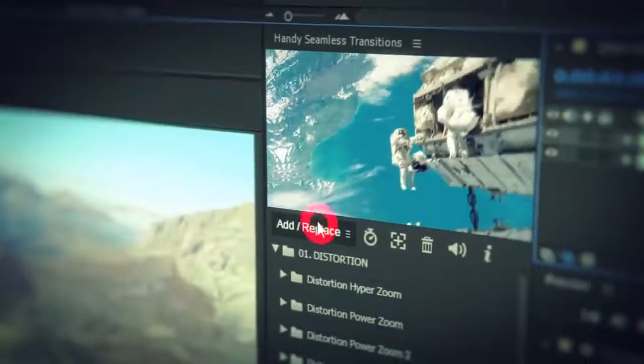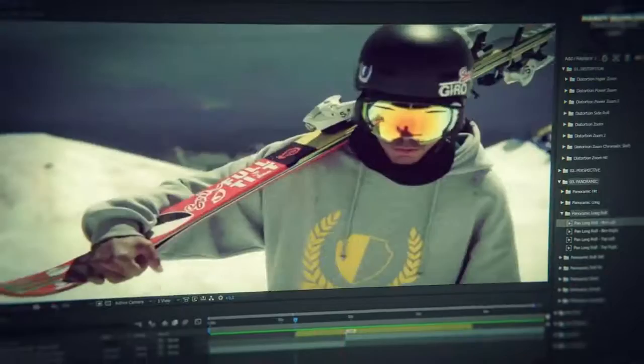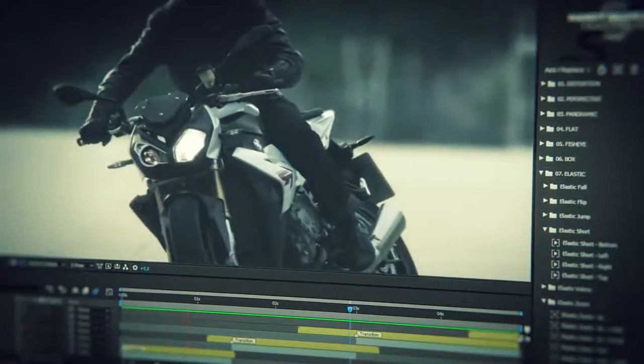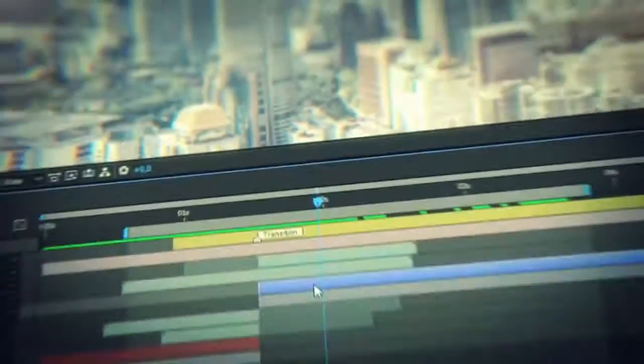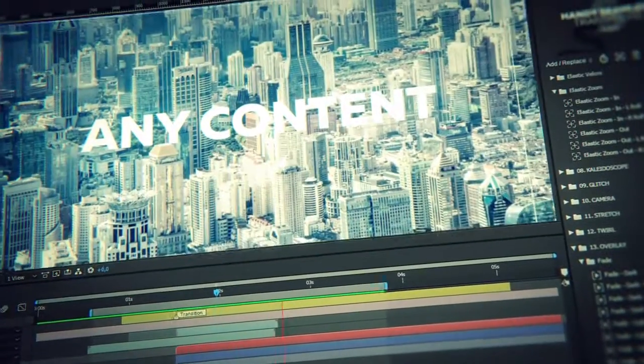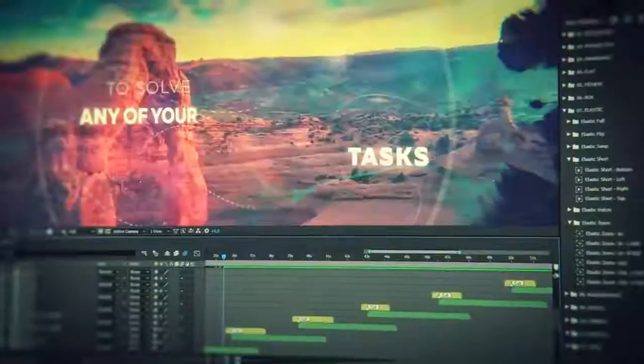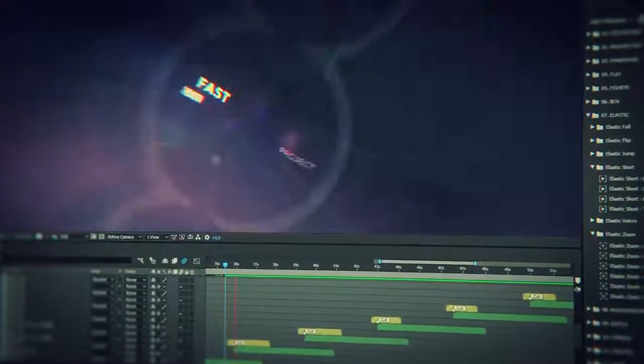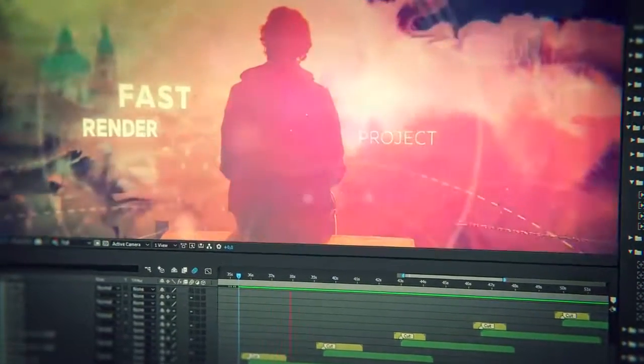Just place a transition layer at the junction of two scenes and everything is ready. All transitions work without pre-composes or media holders. It transforms any content placed under the transition layer. Thus you can create convenient modular video projects very quickly and without much effort. So let's begin.